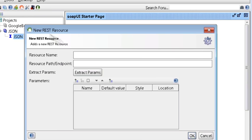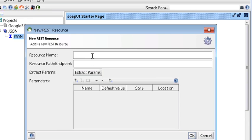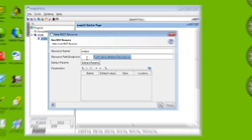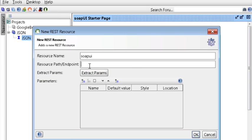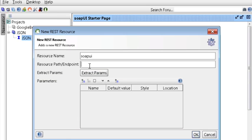So in the new REST resource dialog, resource name, let's enter SOAP UI. And for the resource path endpoint, we're just going to give it the name of the database that we have. So the full path will be the URL for the CouchDB slash the name of our database, which happens to be SOAP UI. Click OK.